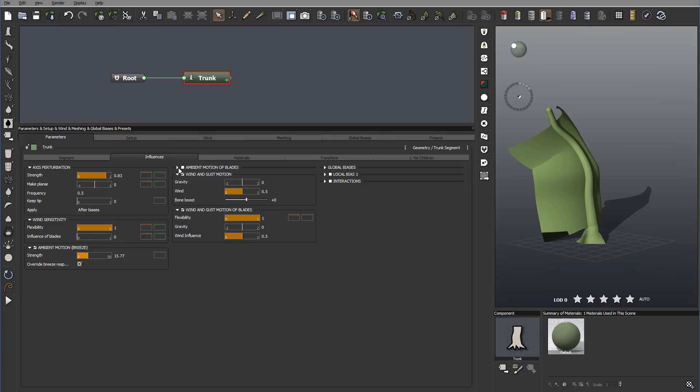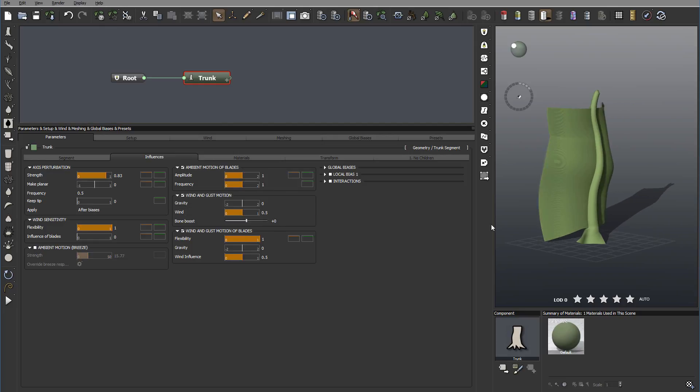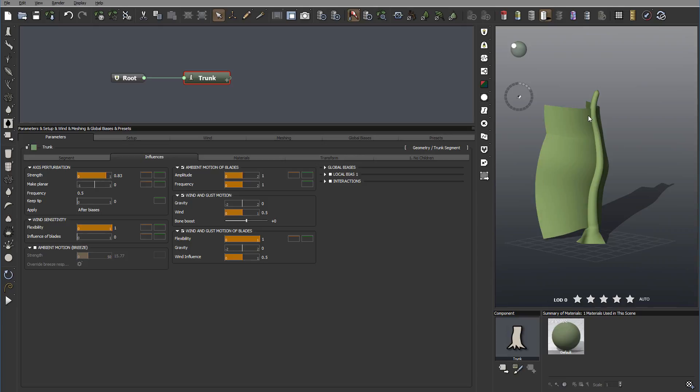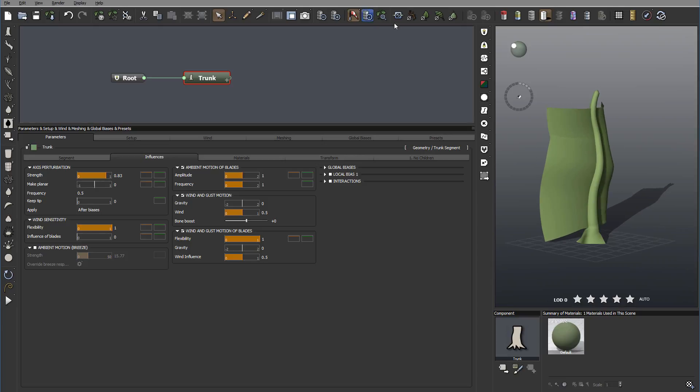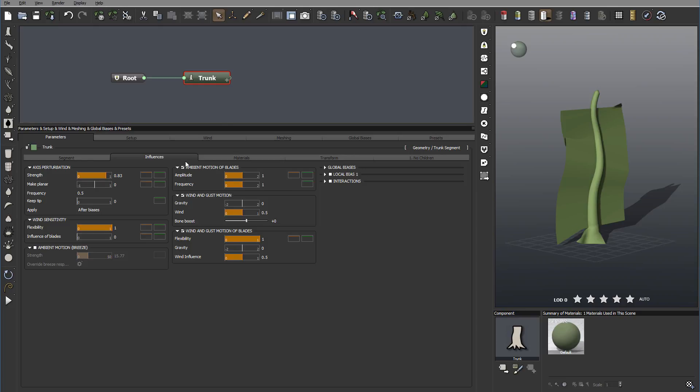Okay, notice also we have it motion available for not just this for the trunk, but this one available also for the blades itself. So we have it motion breeze, ambient motion breeze just for the blades. So it's not necessarily affecting to our wind. Let me disable this one for now. And the same things we have amplitude and frequency. How often, how small frequencies will be of the gusts of the wind going over.